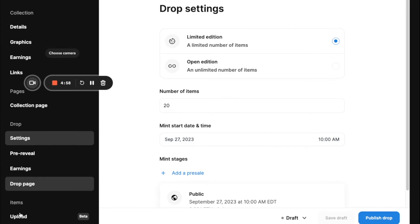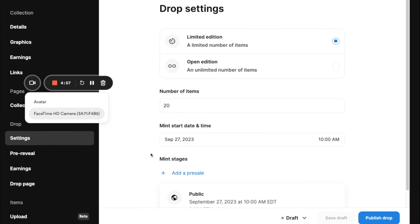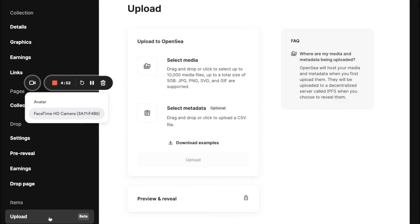So for the most exciting part, we will go to this item upload tab. And this is the place where you essentially upload all your media for all of your NFTs.